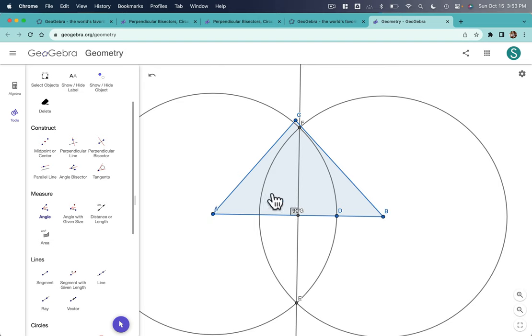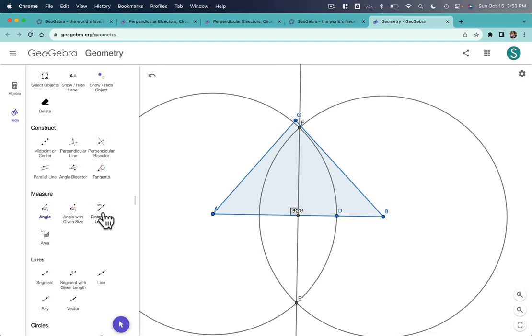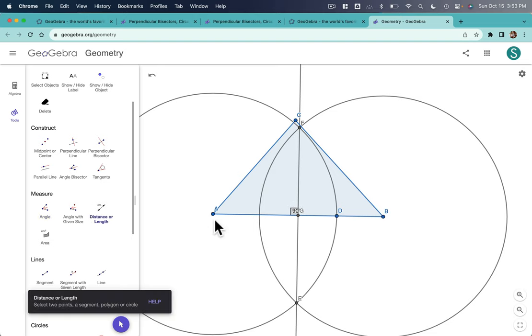So I clicked A to G to F. I get 90 degrees. And I can also click the measure tool. I think this is really cool. For length.